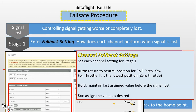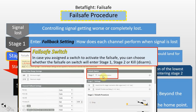For the 'hold' option — for example, if at the moment the signal is lost you have the throttle at 100%, then during Stage 1 the throttle will maintain 100% for the time period of Stage 1. The 'set' option means that channel will be set to whatever value you have manually configured. For example, if the throttle is set to the 'set' option, you can specify whatever value the throttle will be during Stage 1.